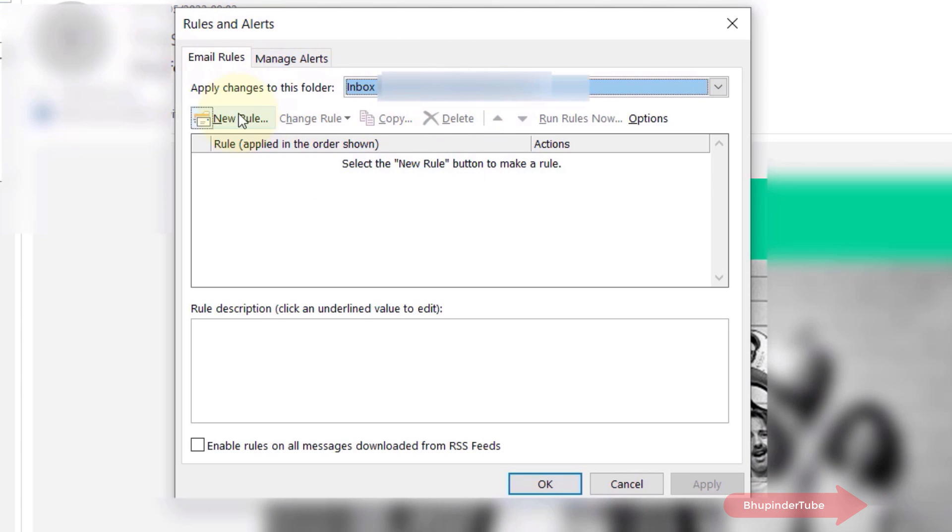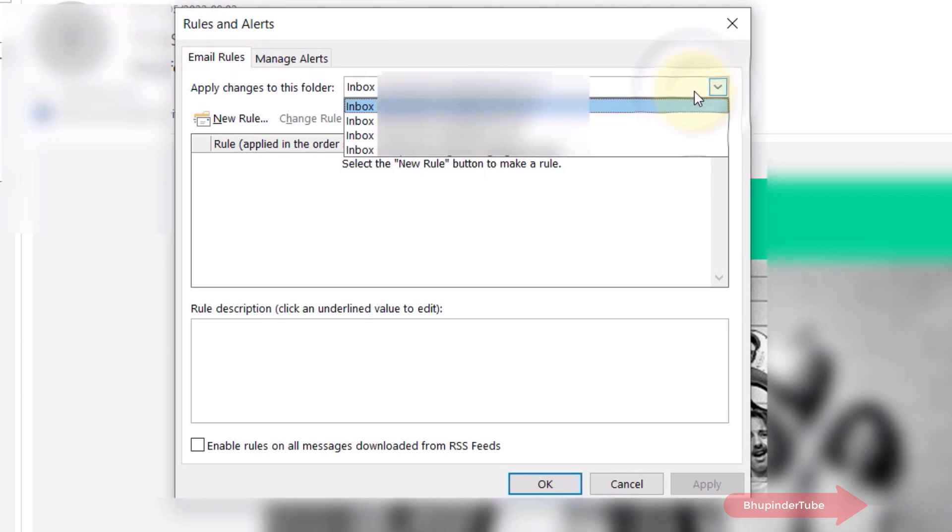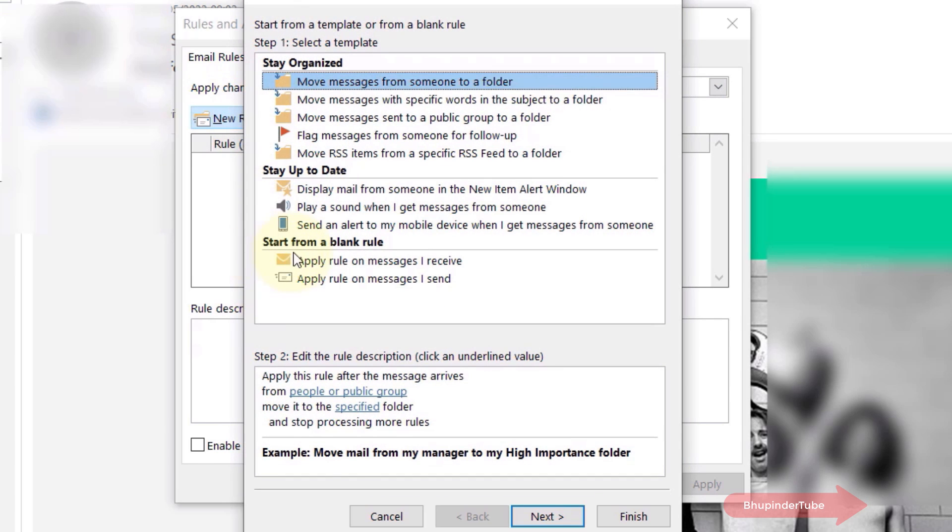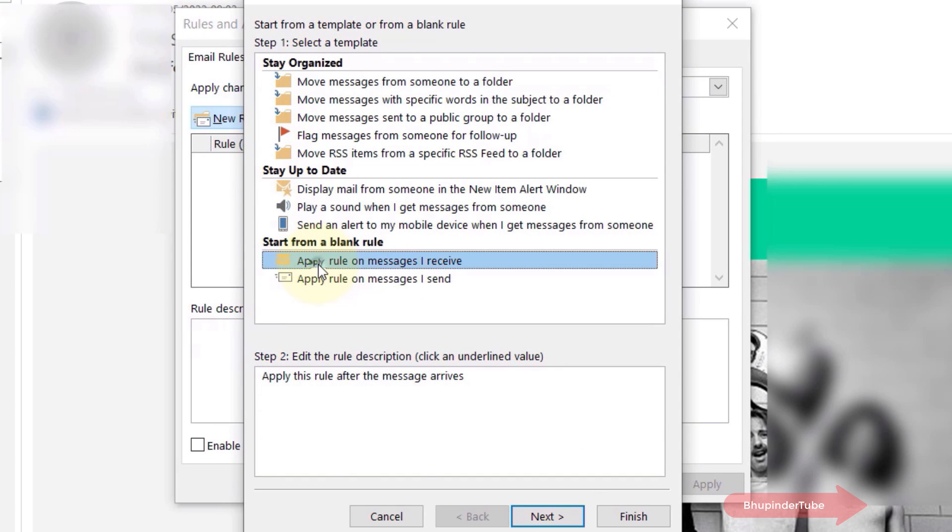Here you can select which email ID you want to apply the rules to. If you're happy with the email ID, then simply click on New Rule. Under start from a blank rule, you need to select apply rule on messages I receive.